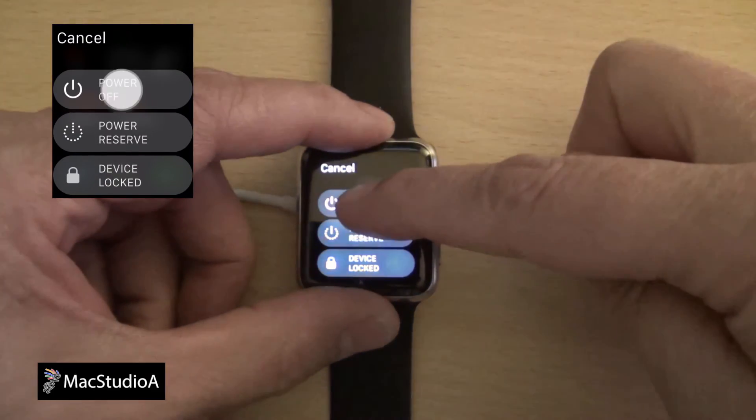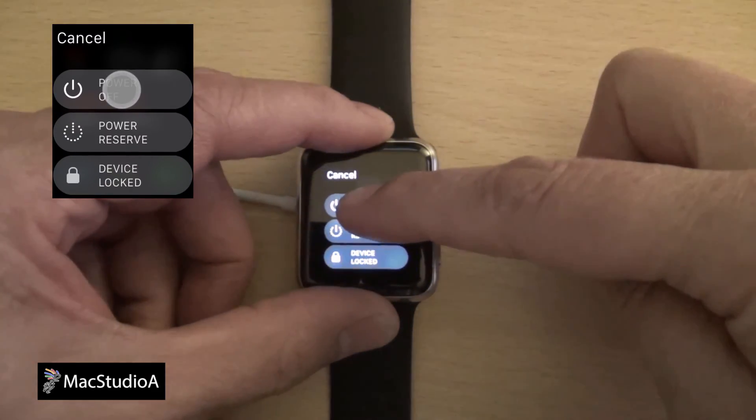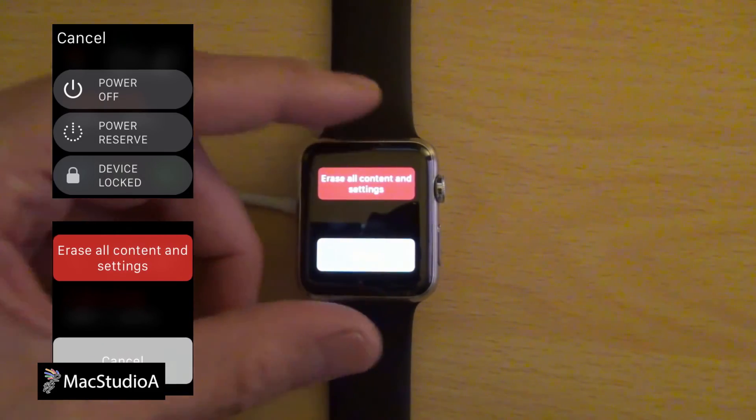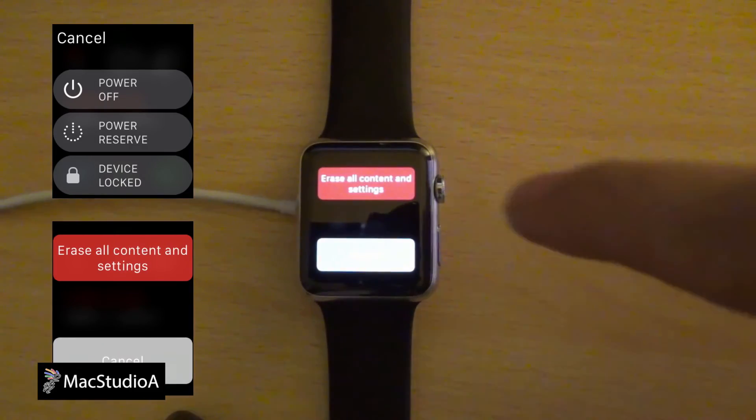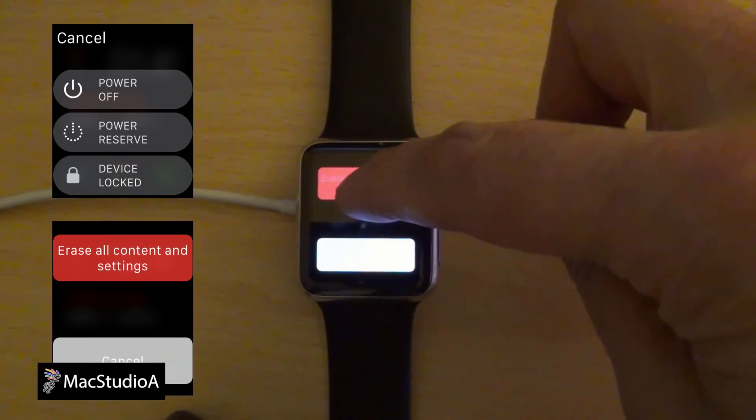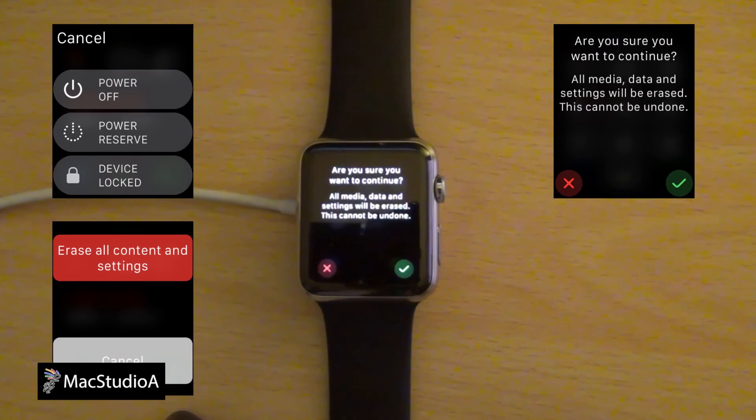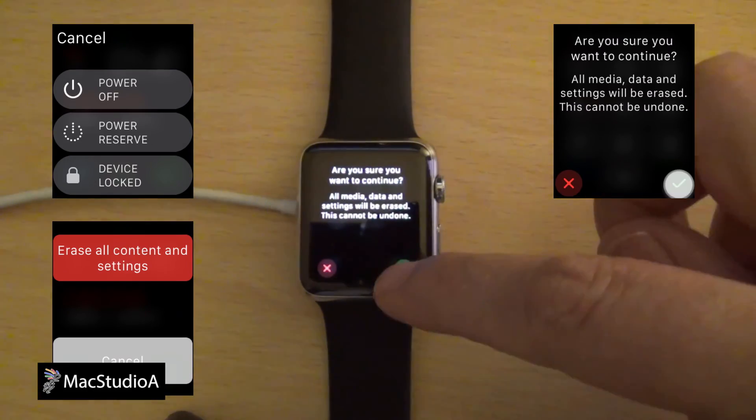Tap on erase all content and settings. I found this to be a bit tricky. Took several tries till I got the hang of it. I'll just time-lapse the erasing process from here.